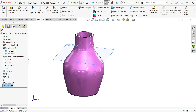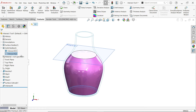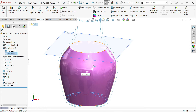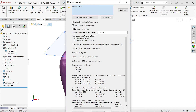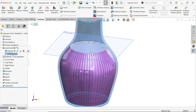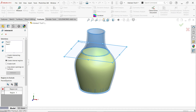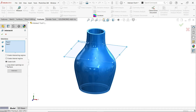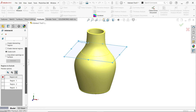Click OK. Now if you hide the outer body, you can see the internal volume on its own. You can simply check Mass Properties and from there find out the internal volume.